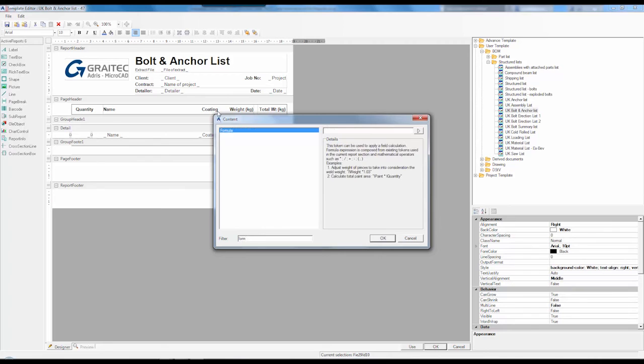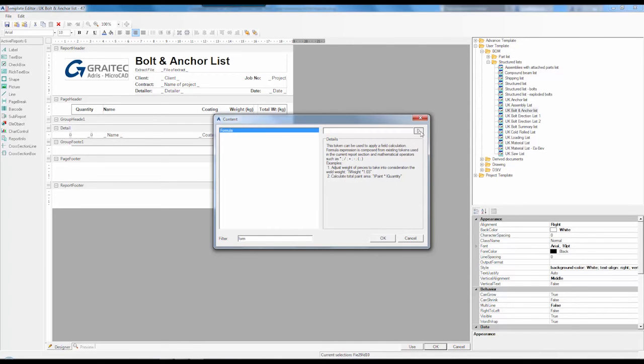I'm just going to find formula and what you get with formula is this little fly out menu.